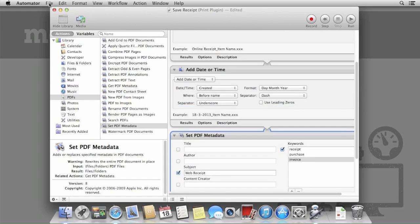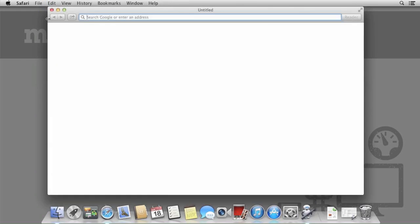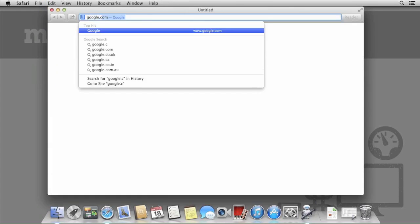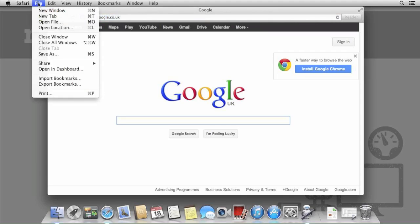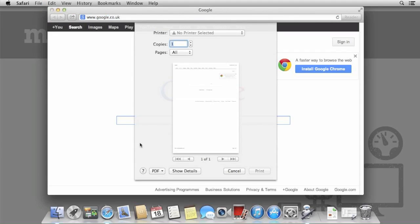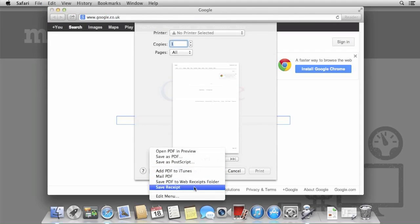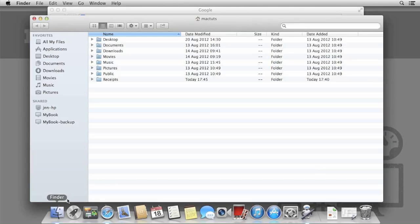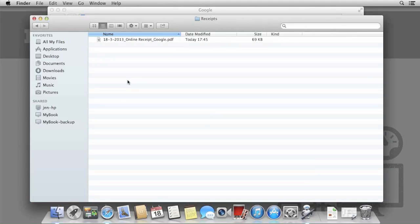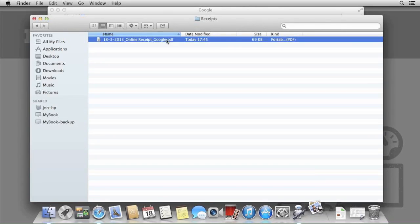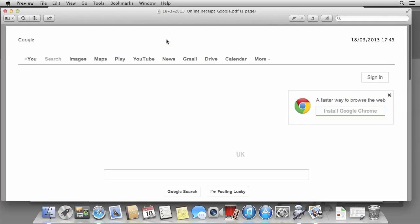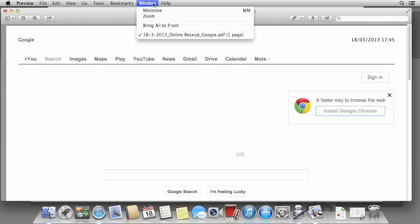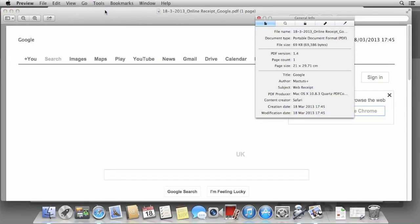Once you've made these changes, save the workflow and then go back to your browser. As we can see, the receipt file now has a date stamp. If we open it in preview and view the information, it will also show the subject and keywords.